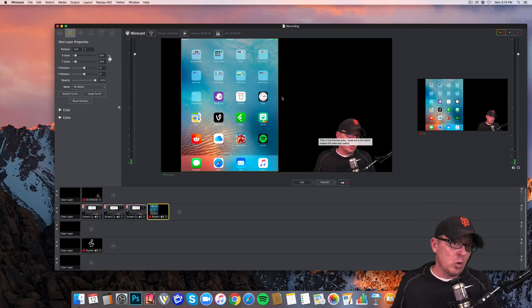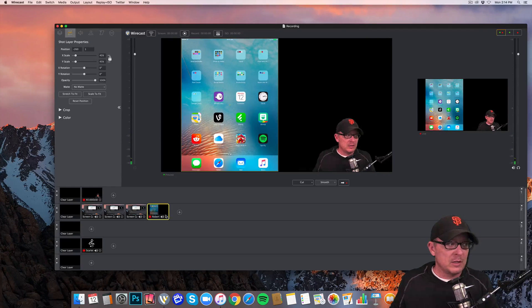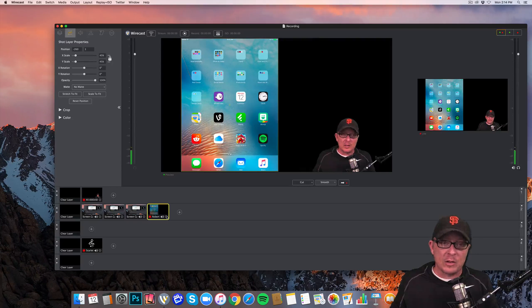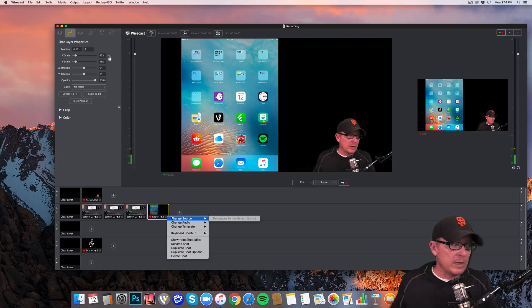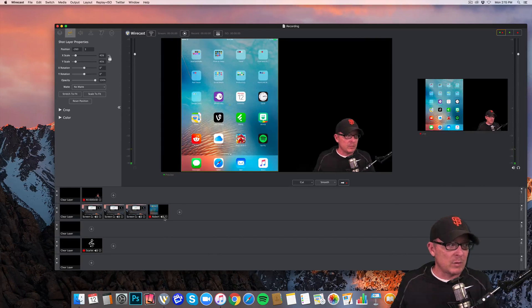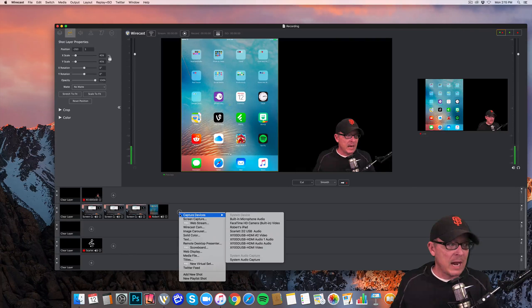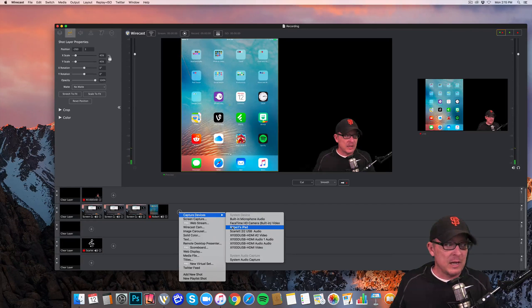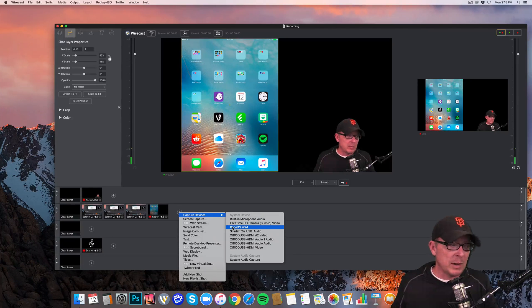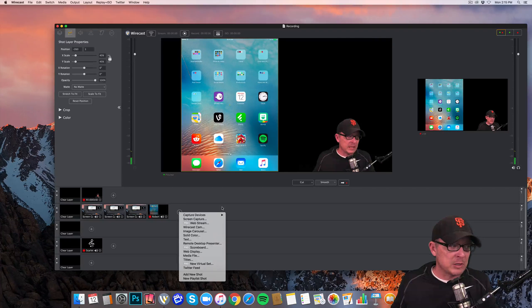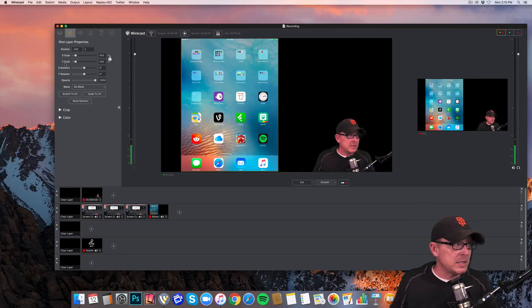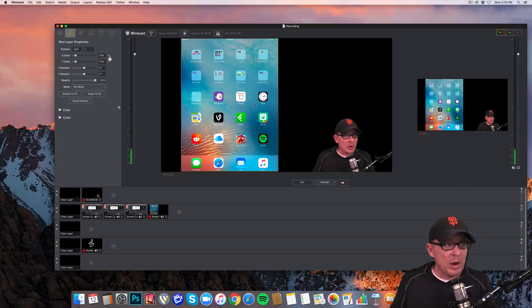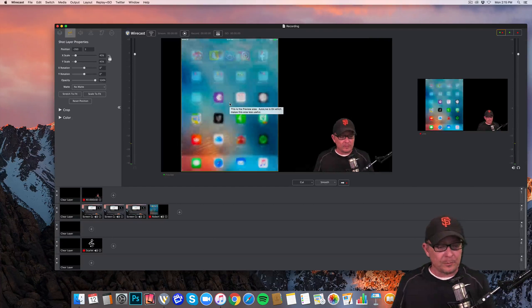But all I had to do was create a shot right here and select the device. Remember, I went into the source device, but since I've already changed one, we can do it here. Capture devices. If I wanted to do it, it would be Robert's iPad. That's my first name. So Robert's iPad. That's what we did a minute ago. That's what gave us this. Then I used the shot layer properties to shrink it.